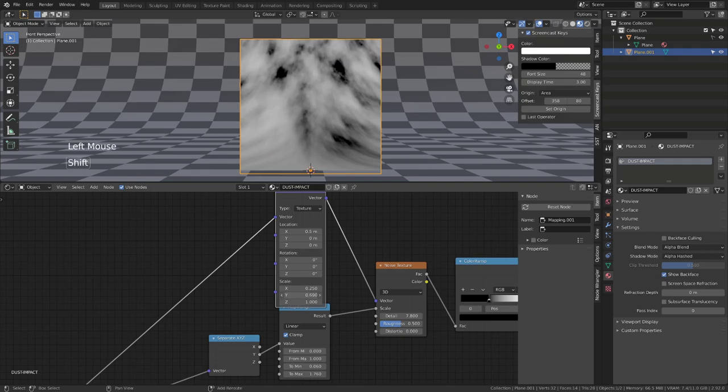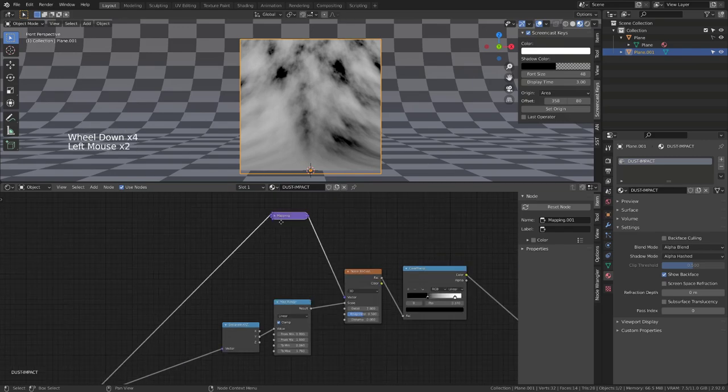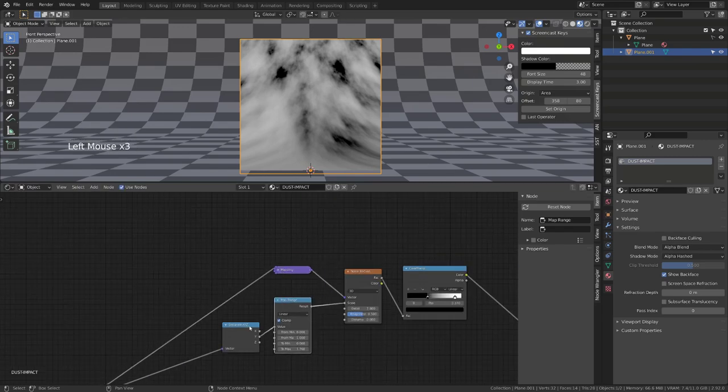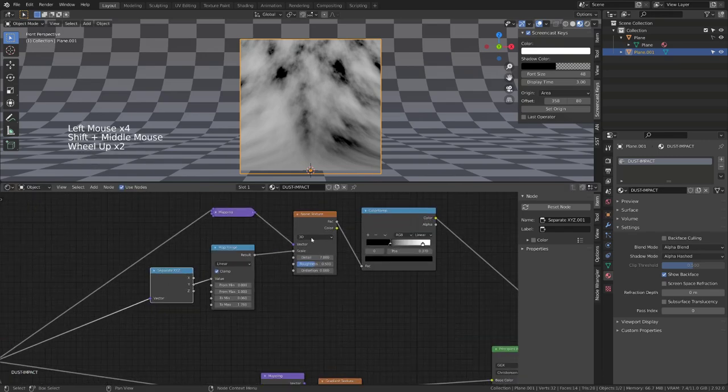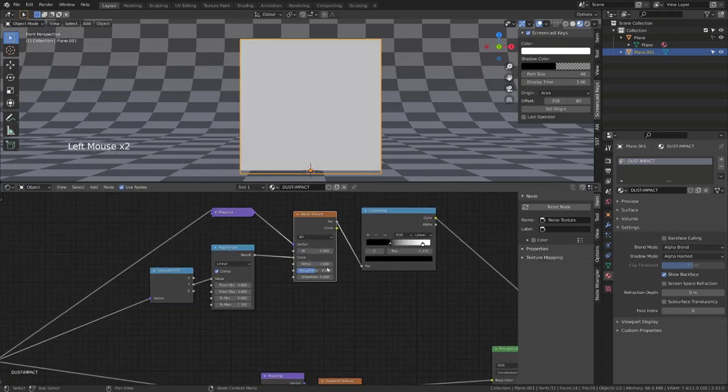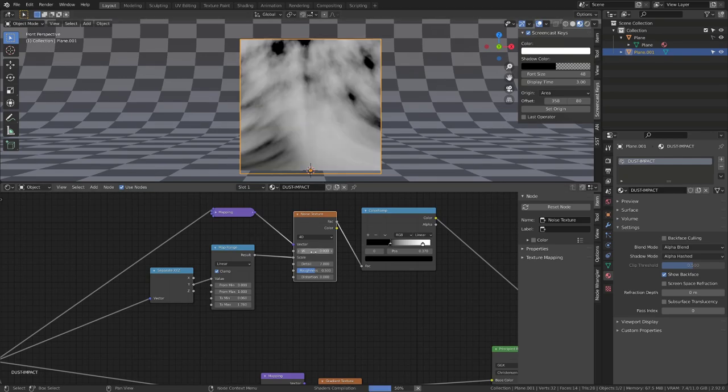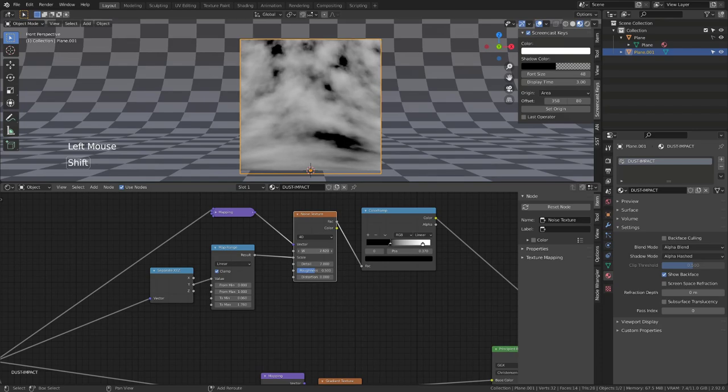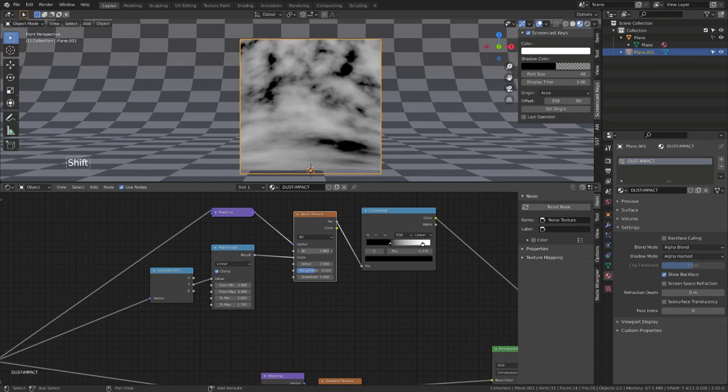Now to get a more interesting and evolving shape to our noise, we will change the type from 3D to 4D. This fourth dimension is the W dimension, which is time. If we change this value, we can see our noise texture evolving. So we can animate this value to get a more realistic cloud.